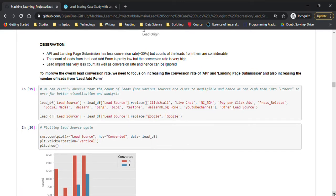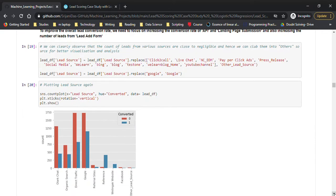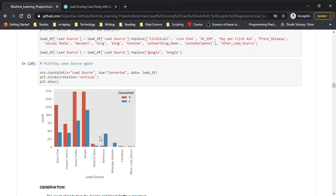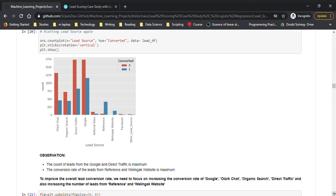The count of leads from various sources that are close to negligible can be clubbed together into 'others', since there are so many levels for this categorical variable. After clubbing and re-plotting lead source, it looks much cleaner. The count of leads from Google and direct traffic is maximum, and the conversion rate of leads from reference and Welingak website is maximum. The sales team can definitely look into these and boost the conversion rate by highlighting these factors.